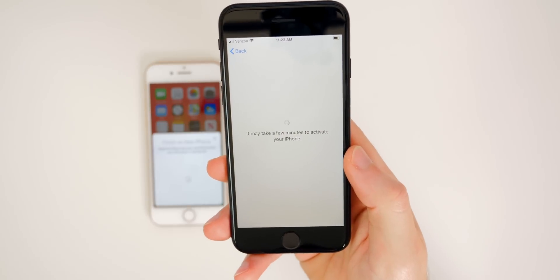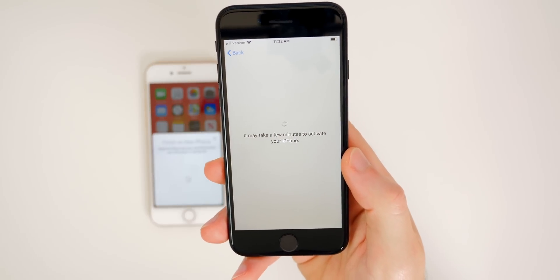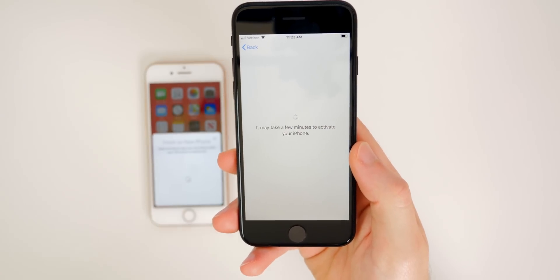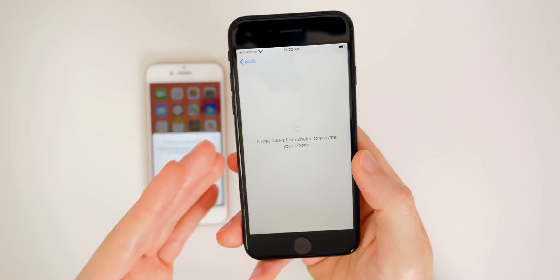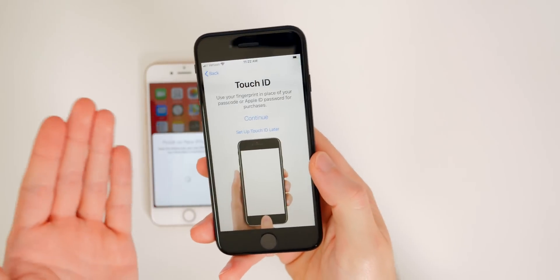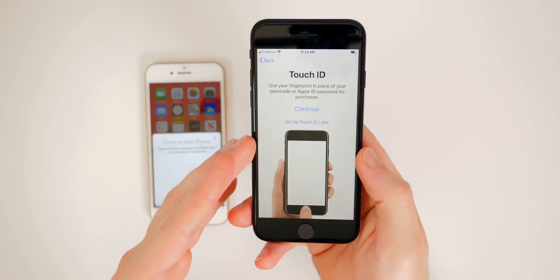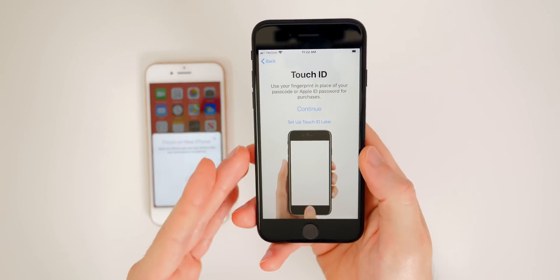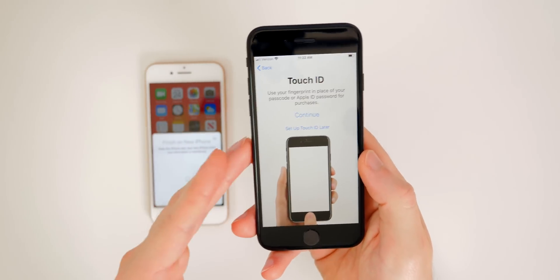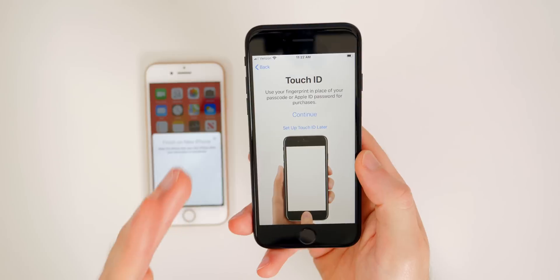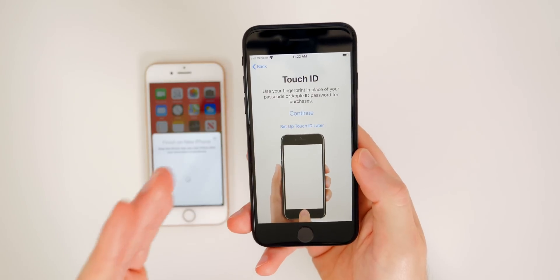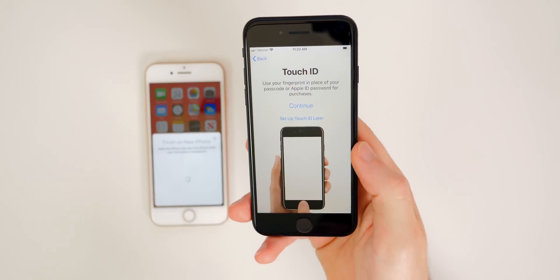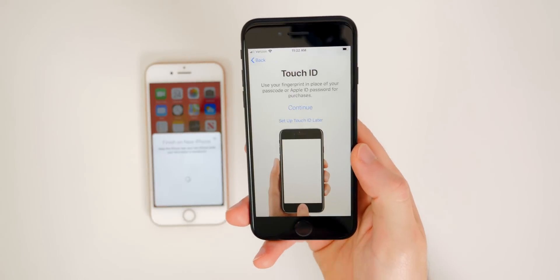You'll see a message that it may take a few minutes to activate your iPhone. Some people think that relates to the SIM card — but when you should switch your SIM card from the old iPhone to the new one, you can actually wait until this whole process is over. You don't need the SIM card in the new iPhone just yet, as it activates via your Apple ID and not the SIM card.